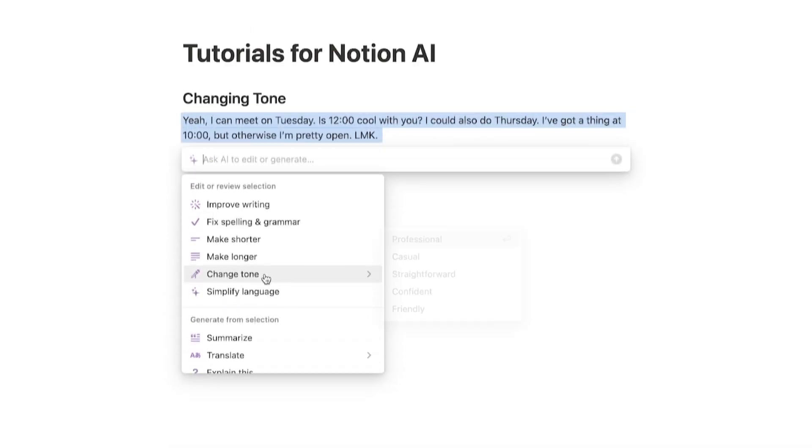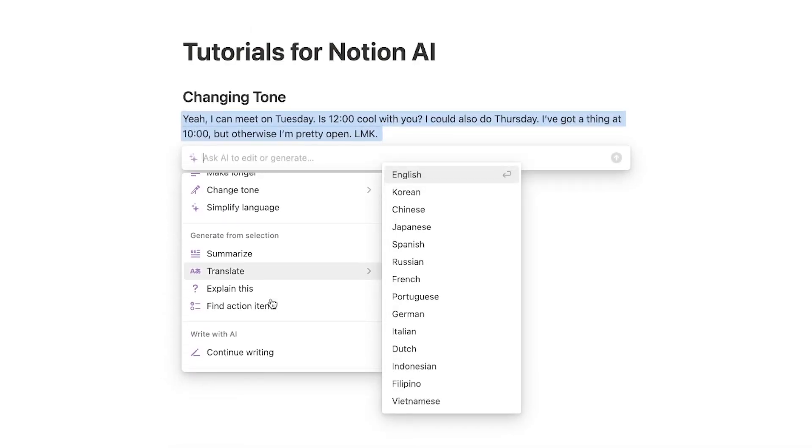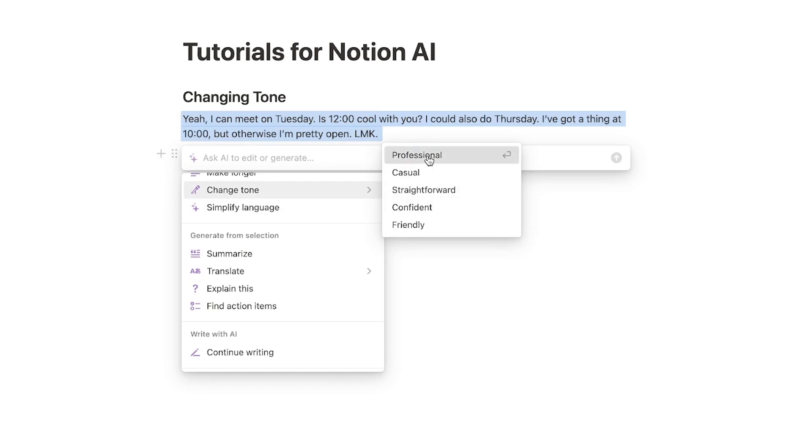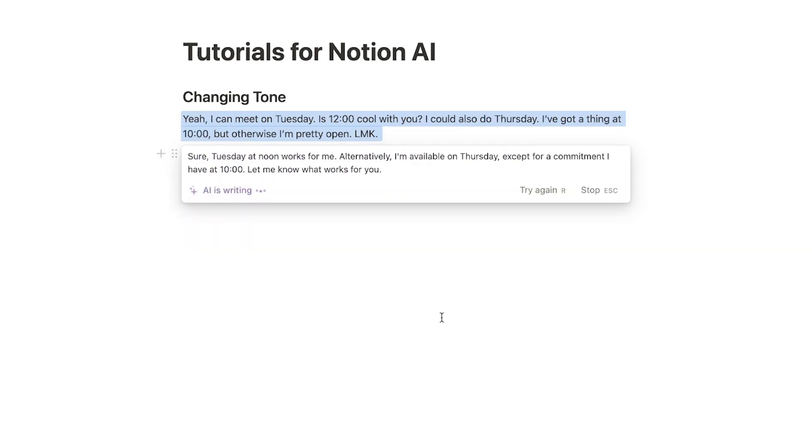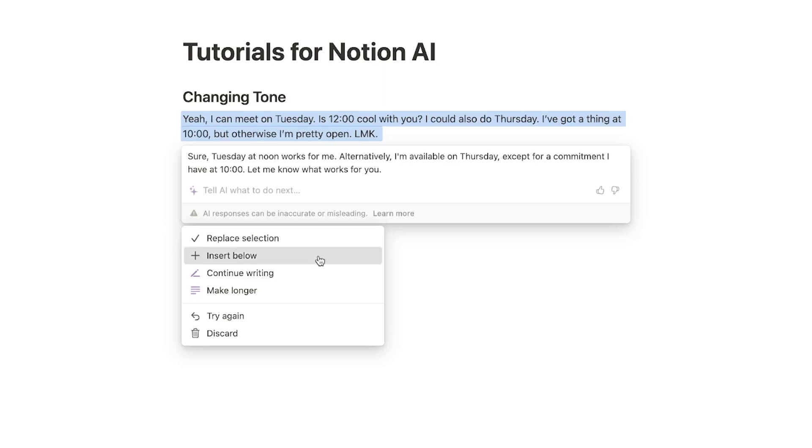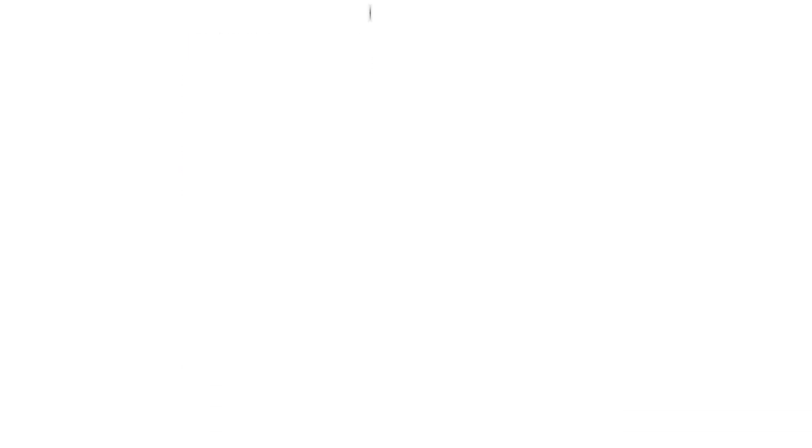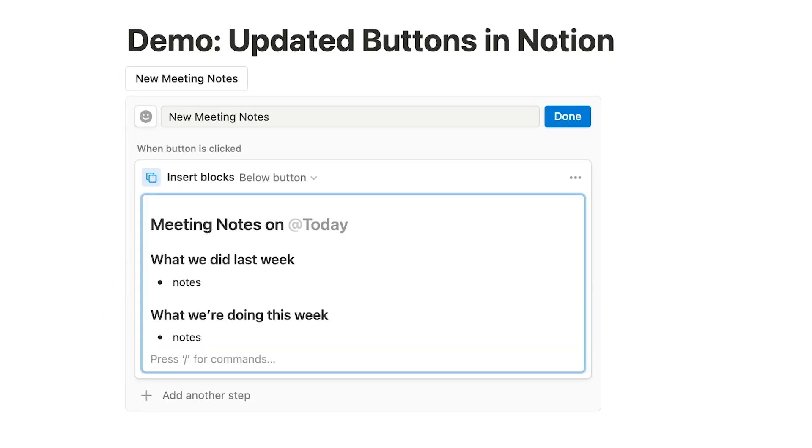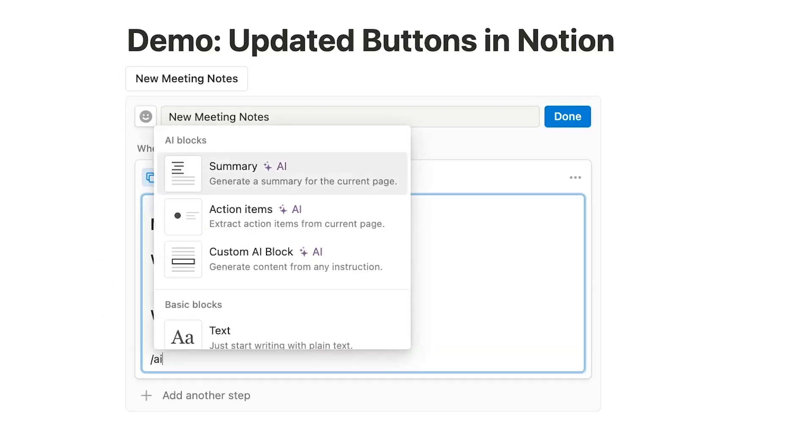Notion has added some fantastic new AI features to their app, which we covered in a recent video. But now, they've created some convenient AI blocks that you can add to your buttons, so you can run an entire AI prompt with a single click. Let's edit our Meeting Notes button to see how they work. In the same Insert Block step, we'll type slash AI to bring up a few AI blocks.